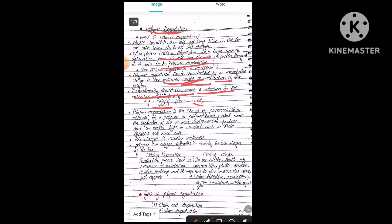Polymer degradation is the change of properties — such as shape and color — of a polymer or polymer-based product under the influence of one or more environmental factors. These factors include light, heat, chemicals such as acids, alkalis, or salts. The reason behind polymer degradation is environmental factors, and the changes that occur — like shape or color change — are usually undesired.